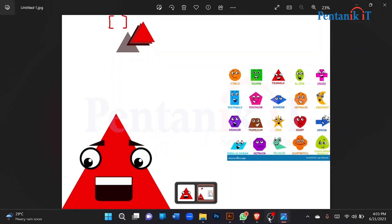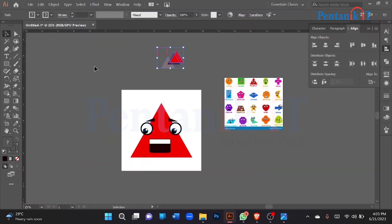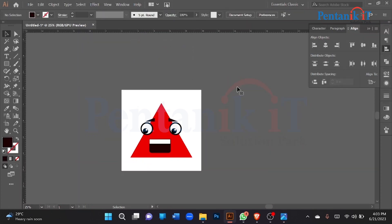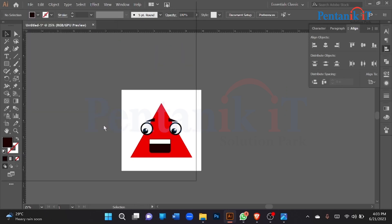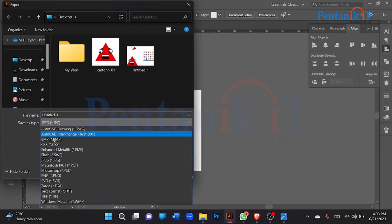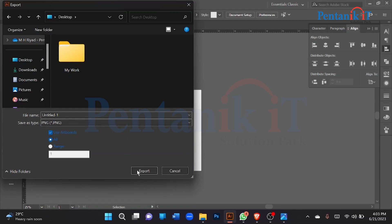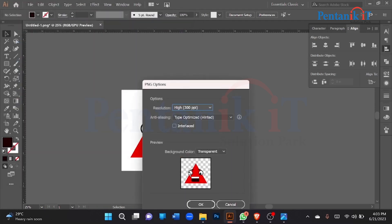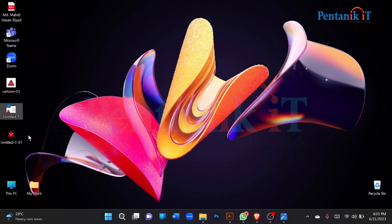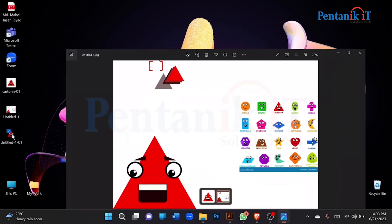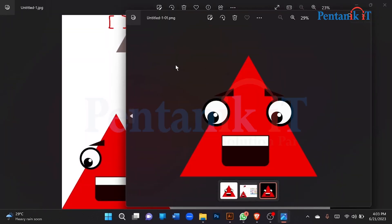I'll take export as — you said export as PNG. PNG with a background — when transparent, export okay. Transparent background — no background for the kitchen.